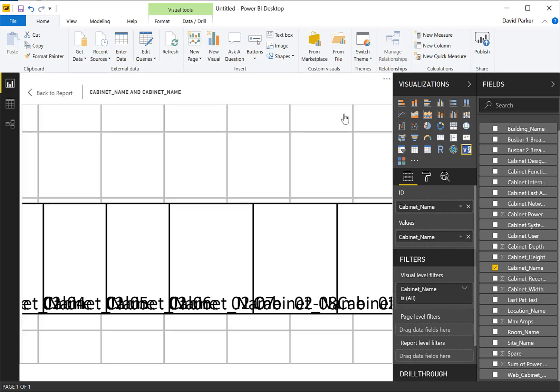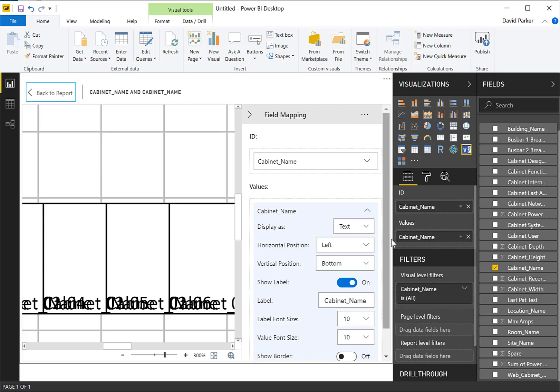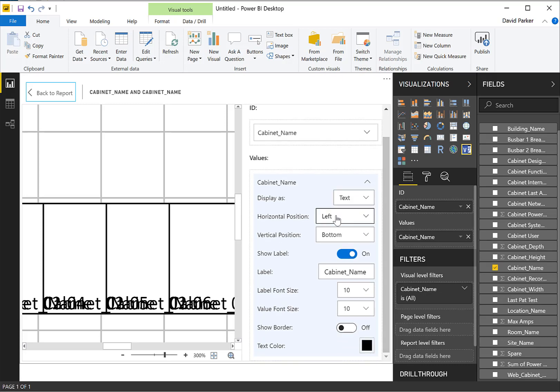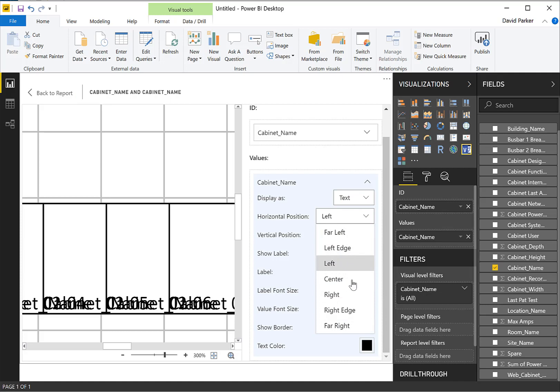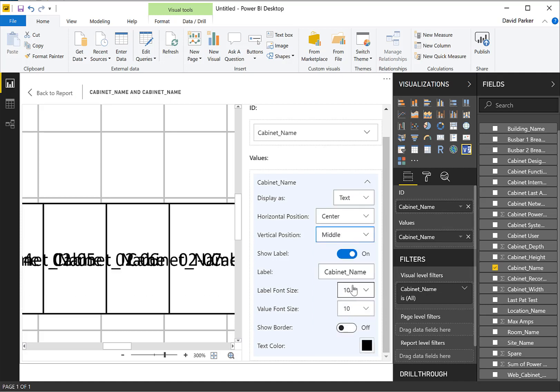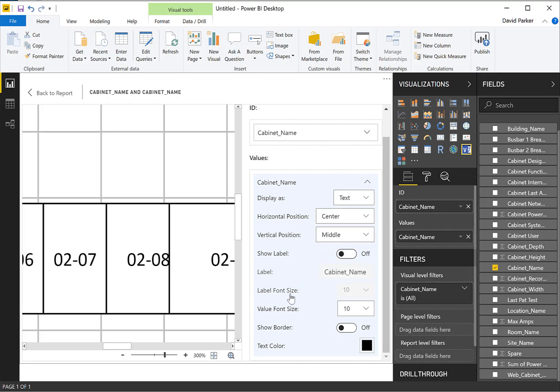I was just going to focus on that so we can now go in and we can say, well, where do we want it to show? We want it to show in the center, middle. And do we want a label? No, we don't need to have a label shown there. So now we can see that we have got that being displayed within there, text displayed.